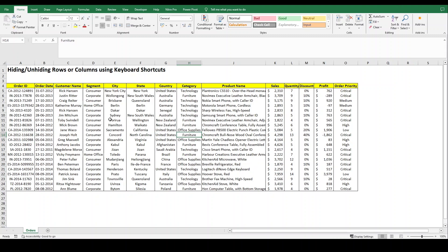Let's suppose I want to unhide my I column which is sub category. I will select the adjacent columns to that hidden column, that is H and J. Then I will press Ctrl+Shift+0, but this doesn't work.